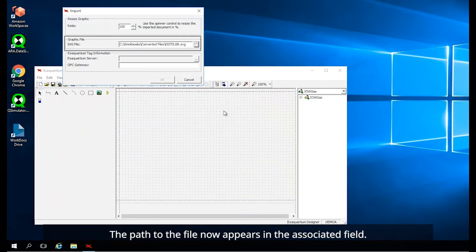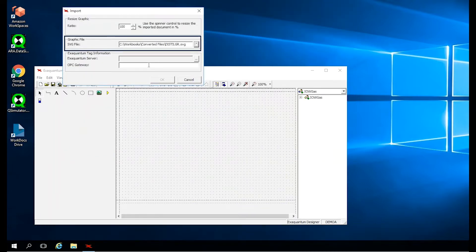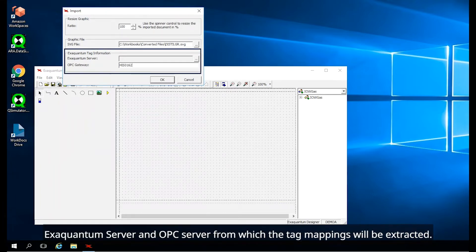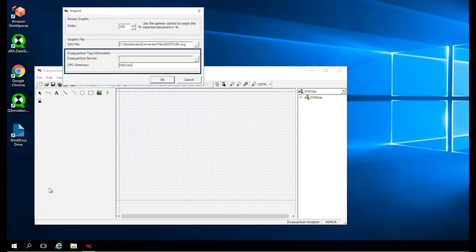The path to the file now appears in the associated field. The final group in the dialog allows me to select information about the XQuantum server and OPC server from which the tag mappings will be extracted.